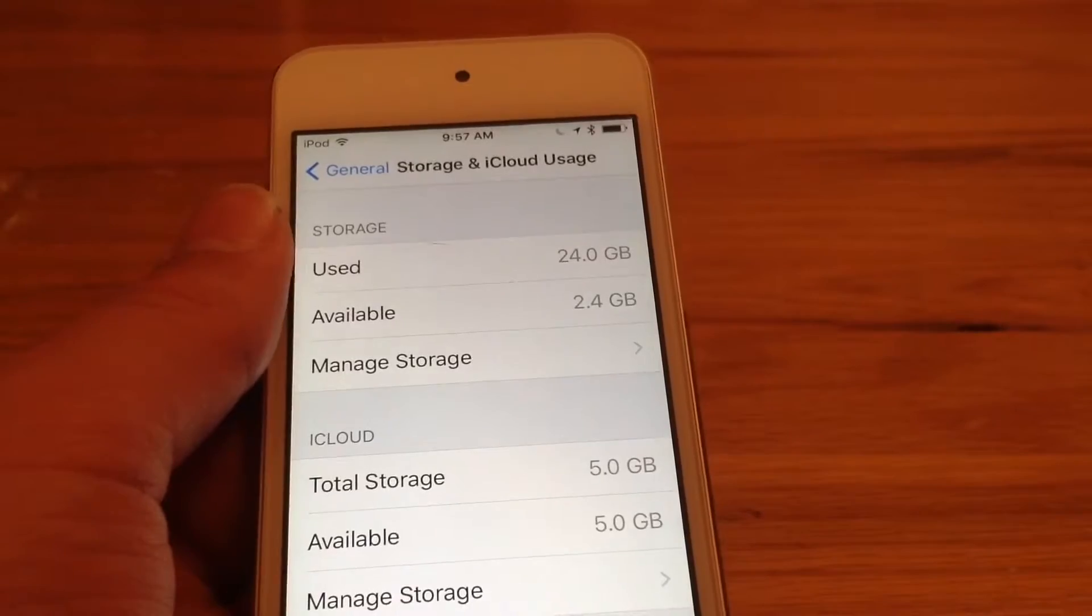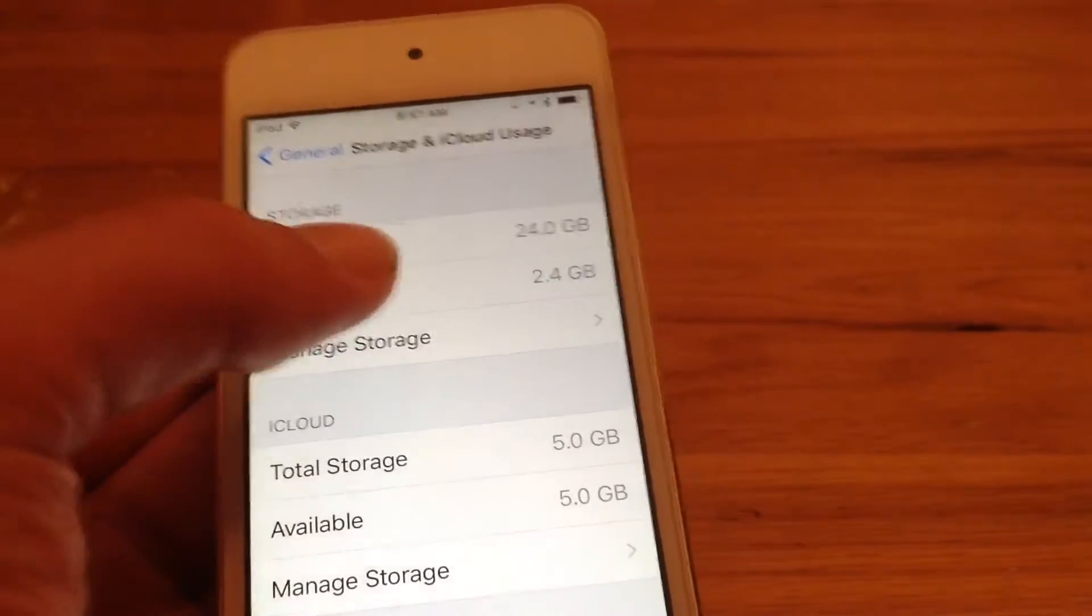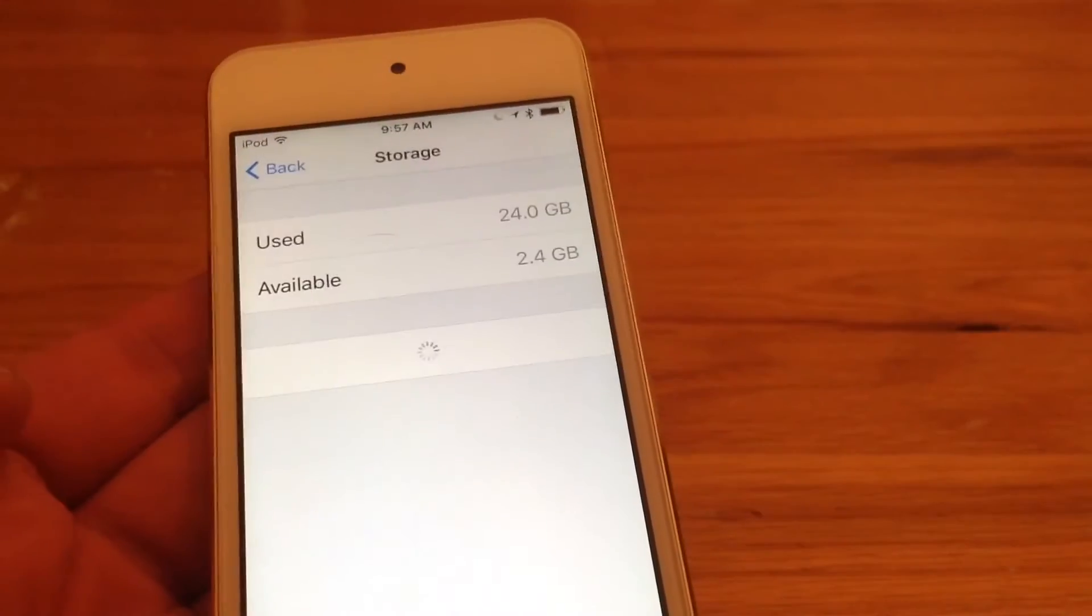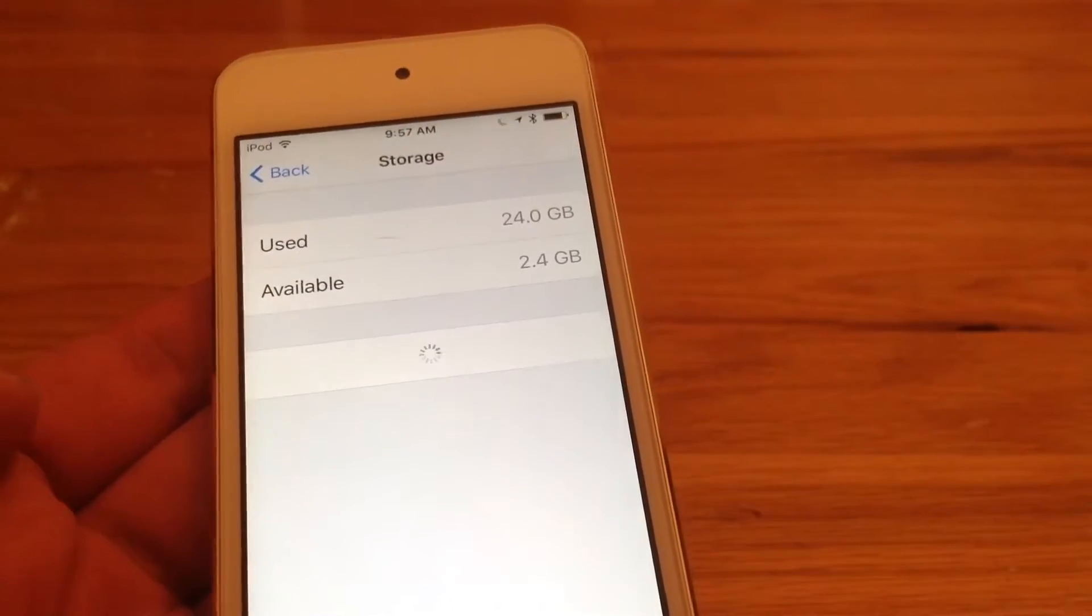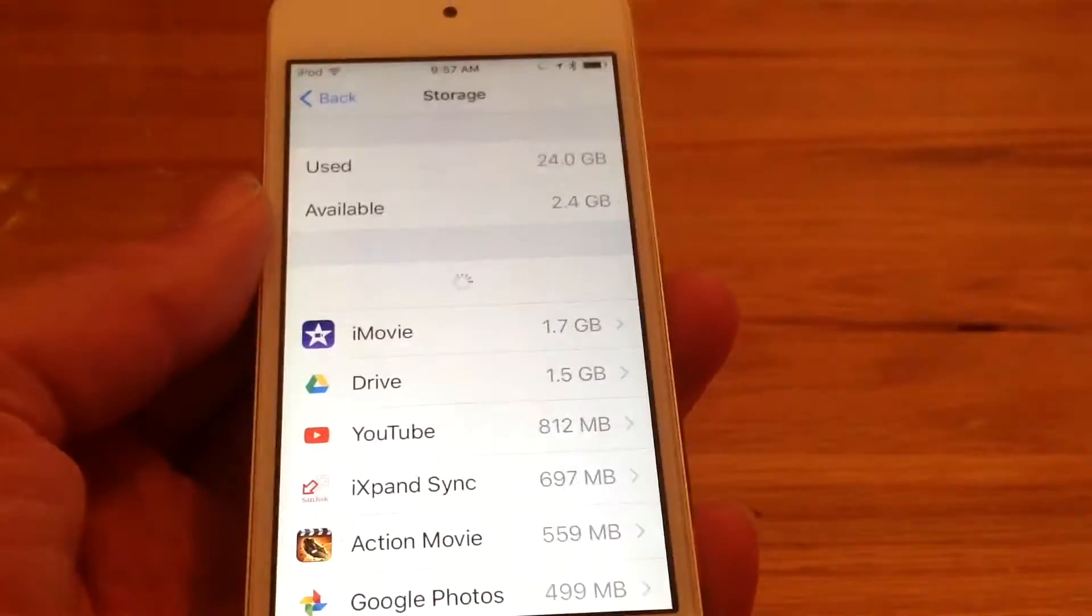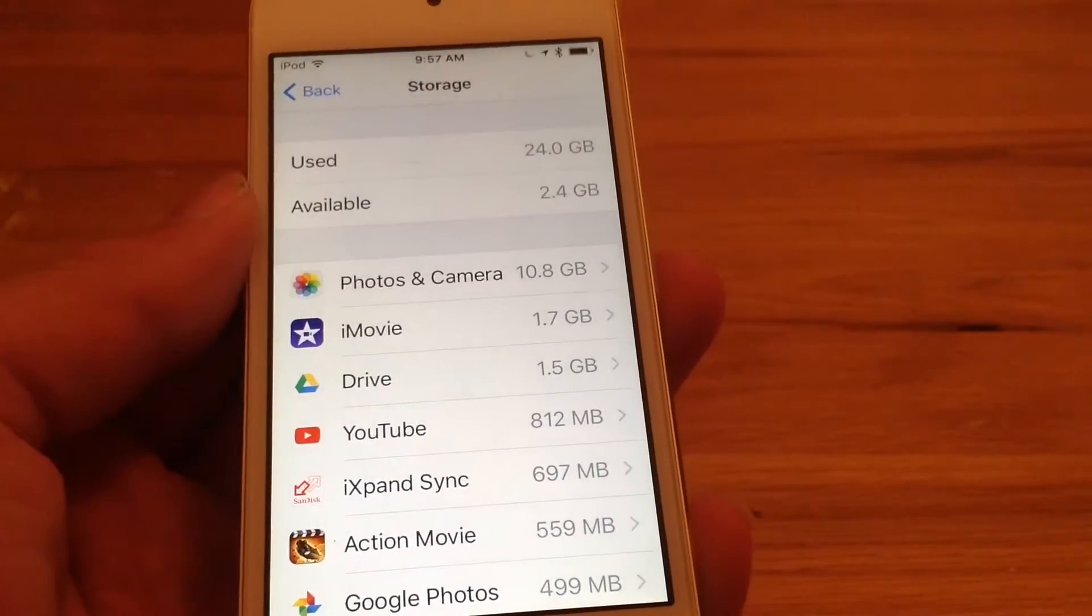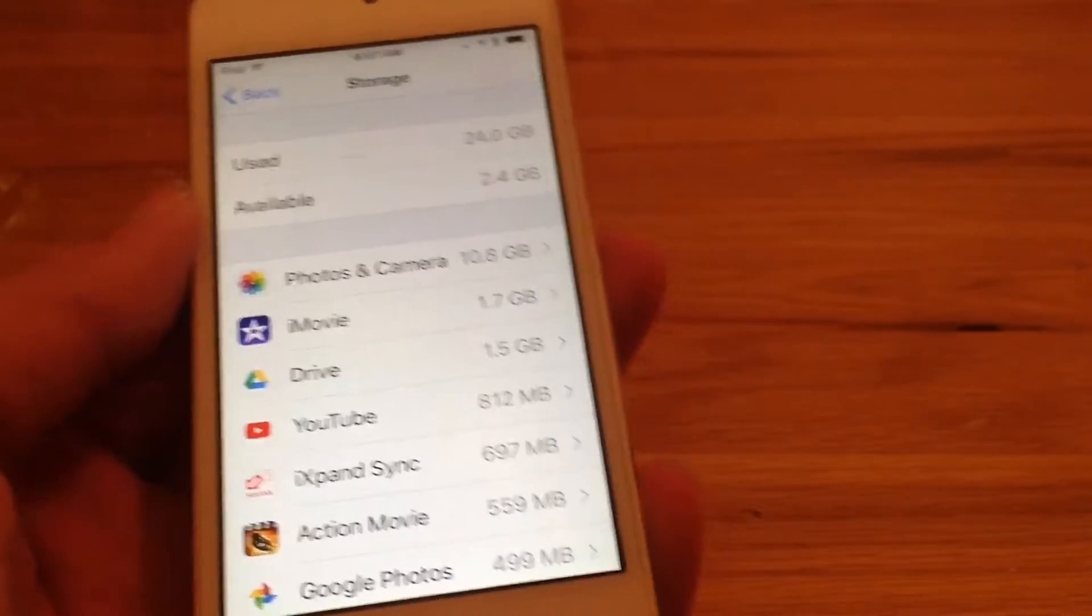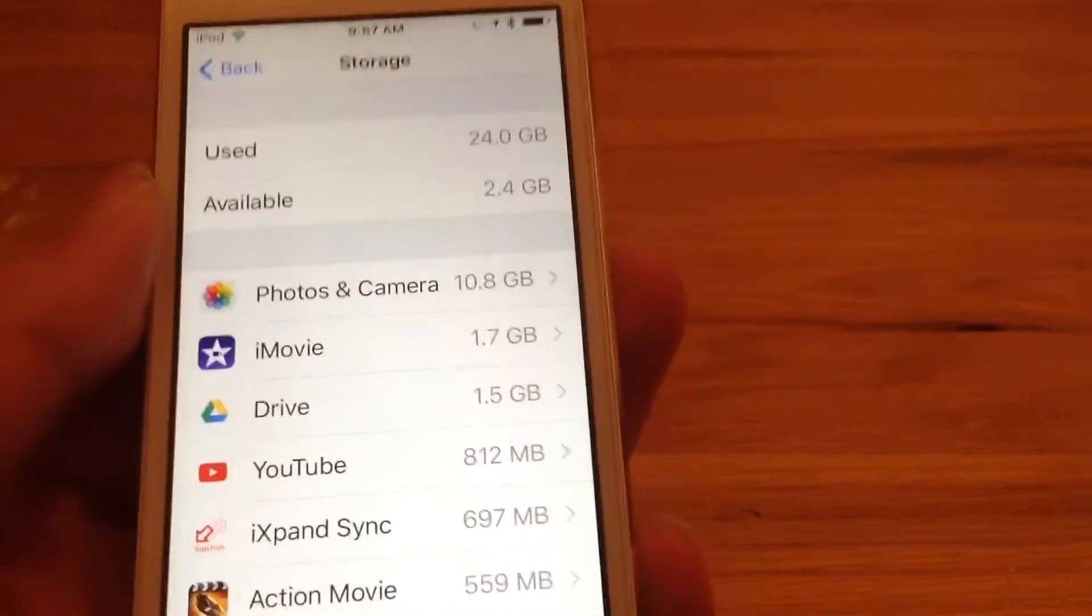So as you can see here, I don't have that much left. And if you go to manage storage, you can see exactly what apps are taking up what storage.